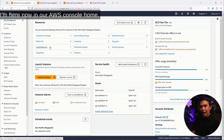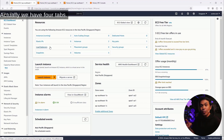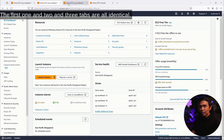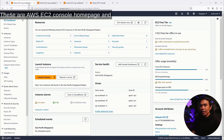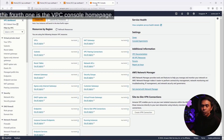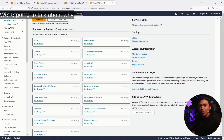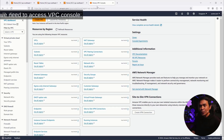We're here now in our AWS Console Home. We have four tabs. The first, second, and third tabs are all identical — this is our AWS EC2 Console Homepage. And the fourth one is the VPC Console Homepage. We're going to talk about why we need to access the VPC Console.